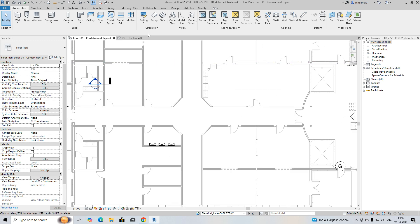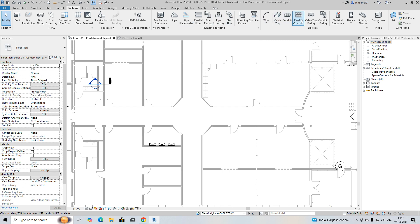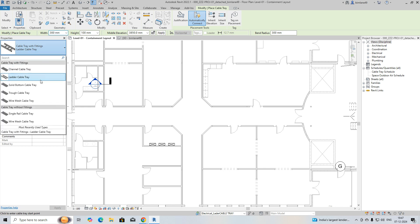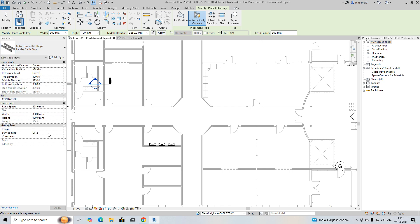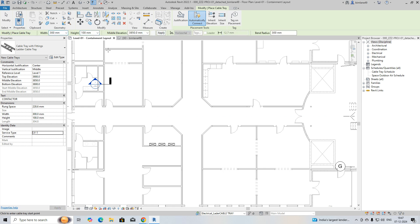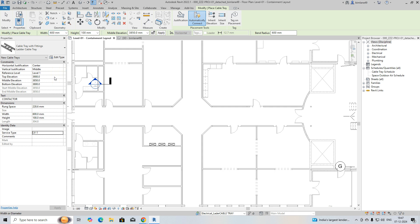Then go to the System tab and select Cable Tray from there. Here you can choose whichever cable tray type you require. I'm selecting Cable Ladder and choosing the same service type for it. You can also set the size of the cable ladder and give it an elevation here.